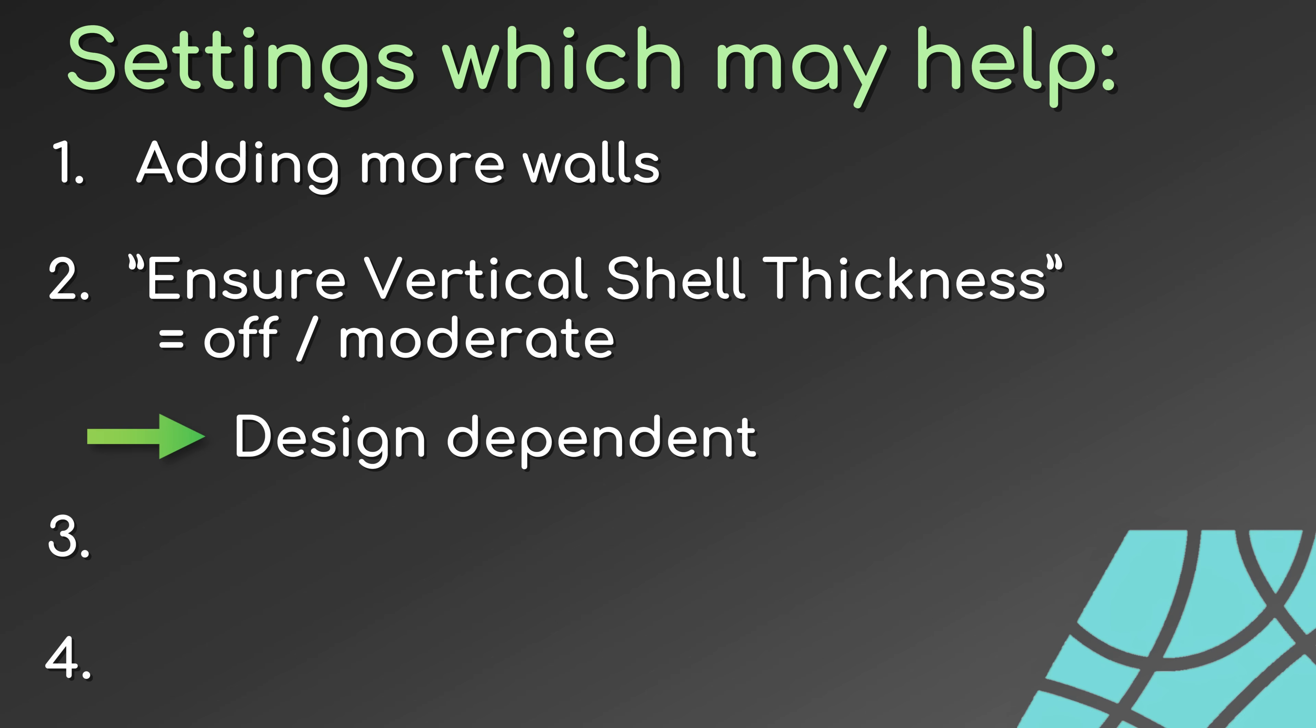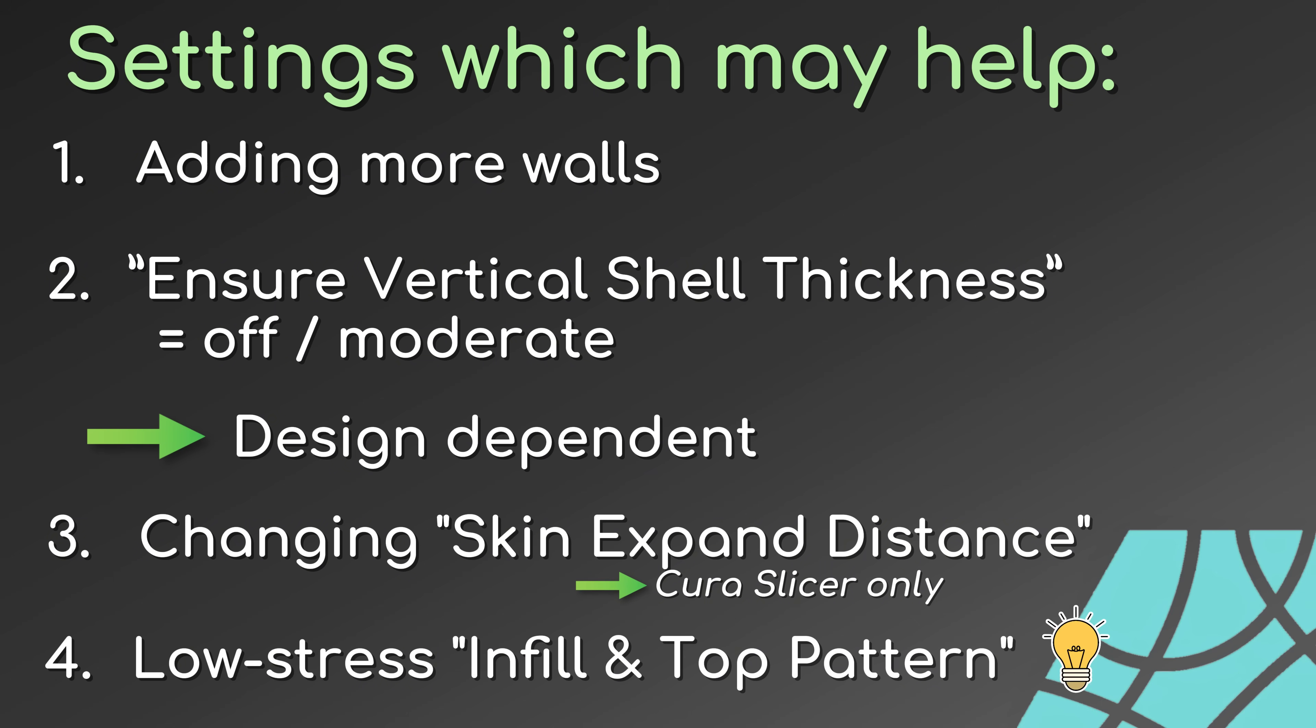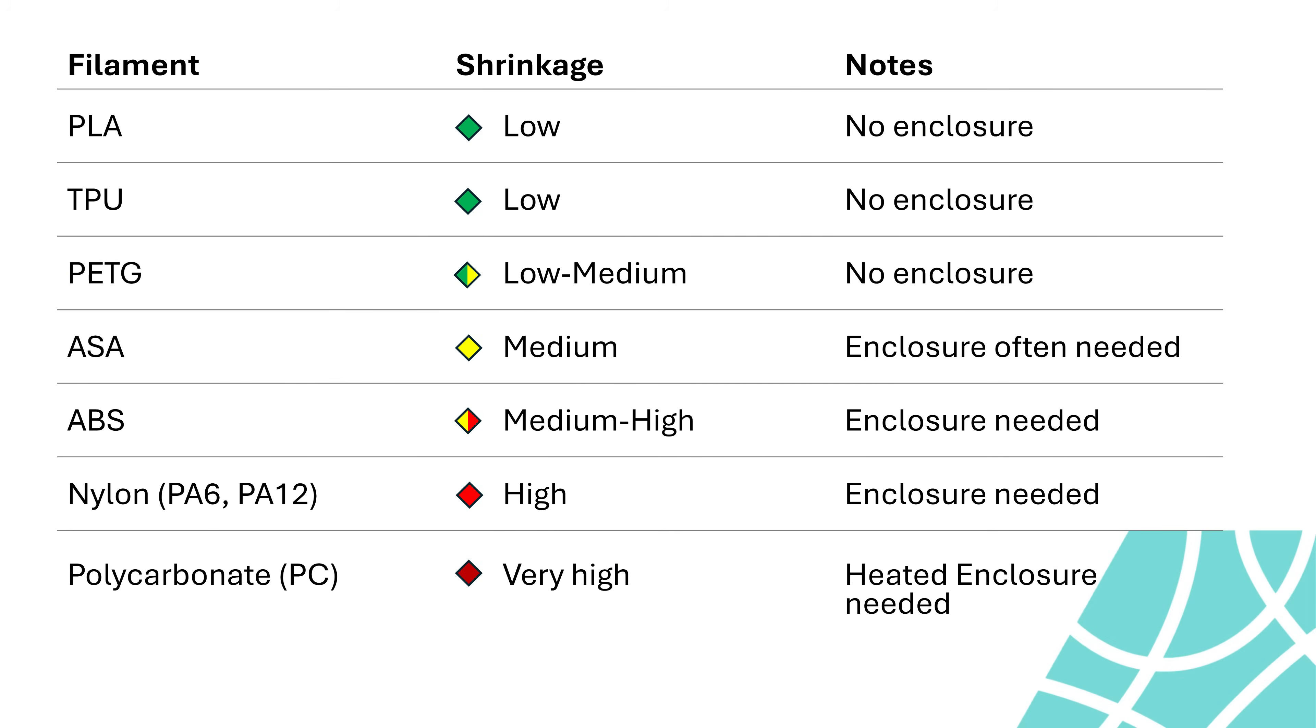Other users also recommended changing the skin expand distance and using low stress infill patterns, but this last one never helped in my tests. What does help is using material that shrinks less, like shown in this quick overview.